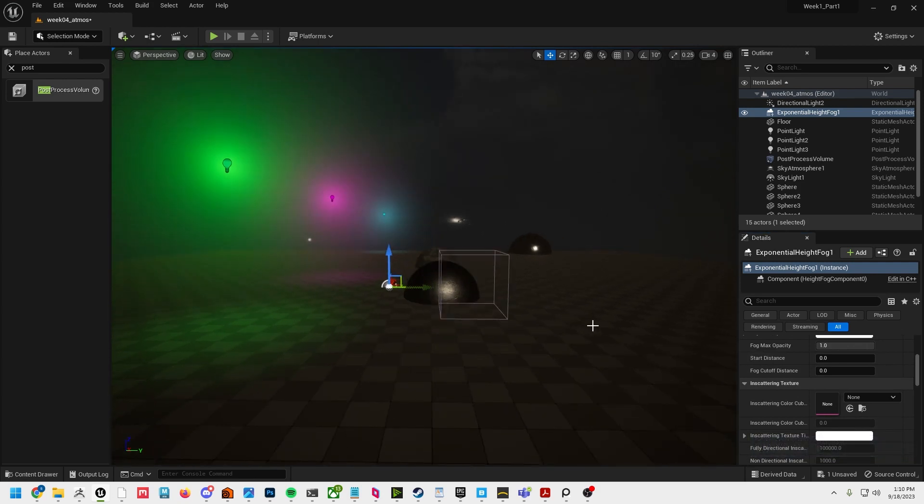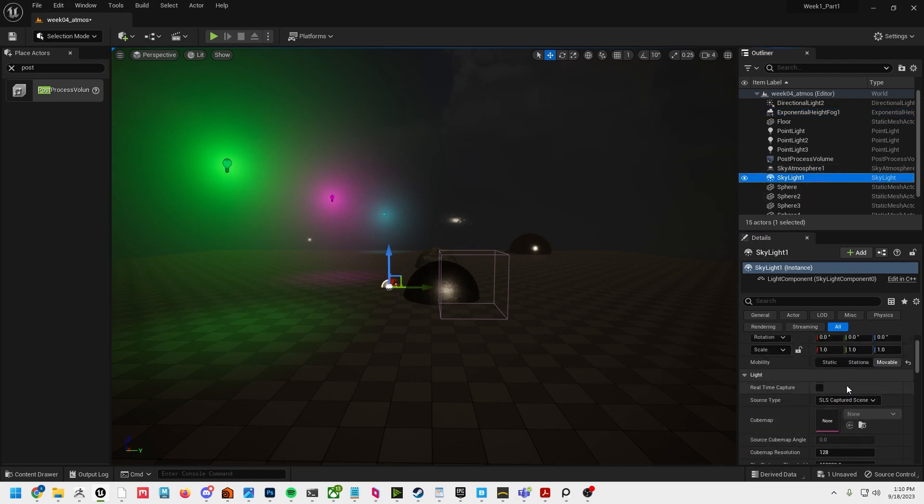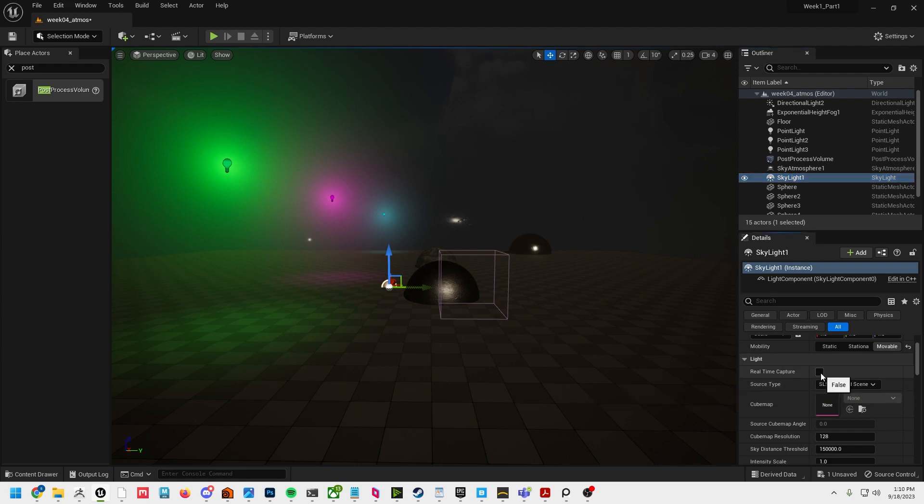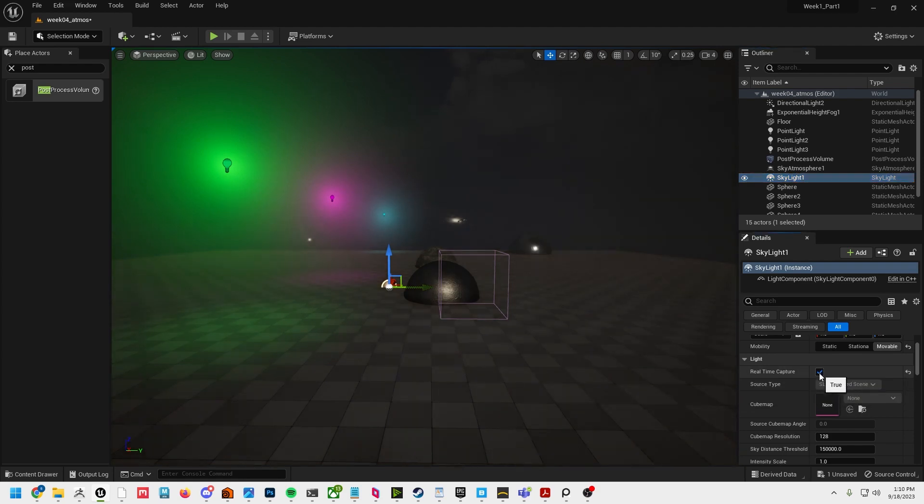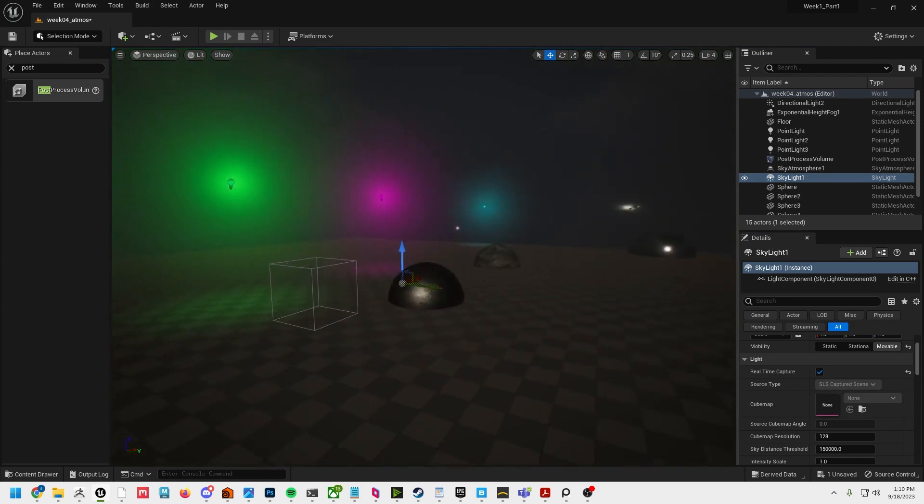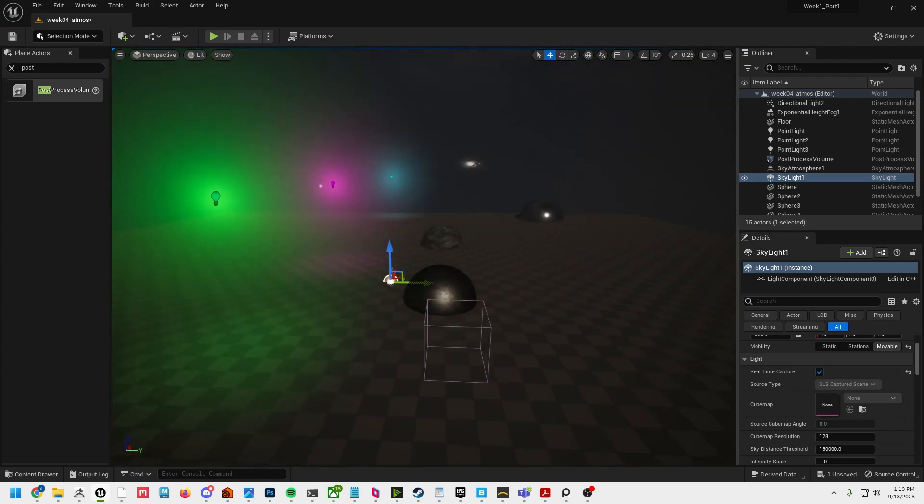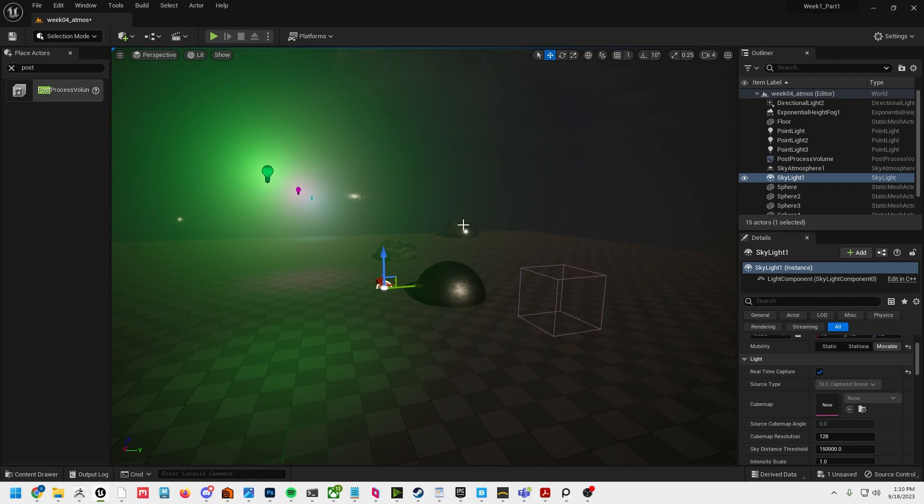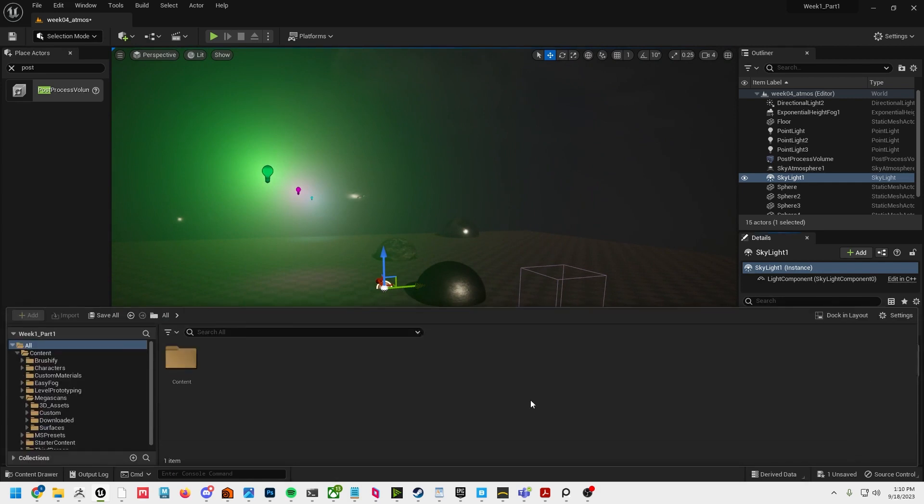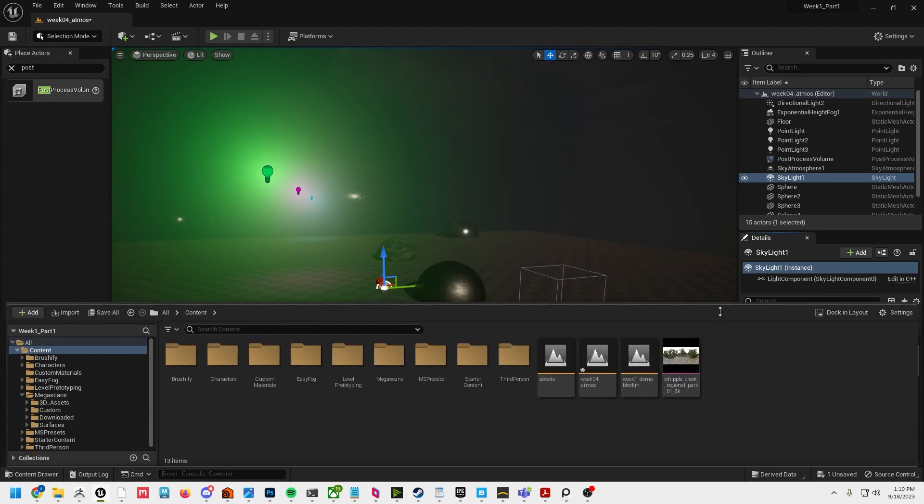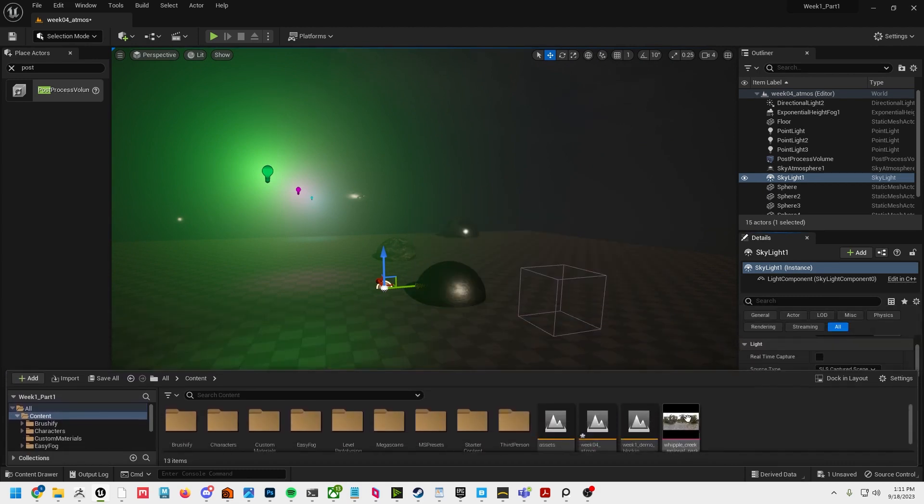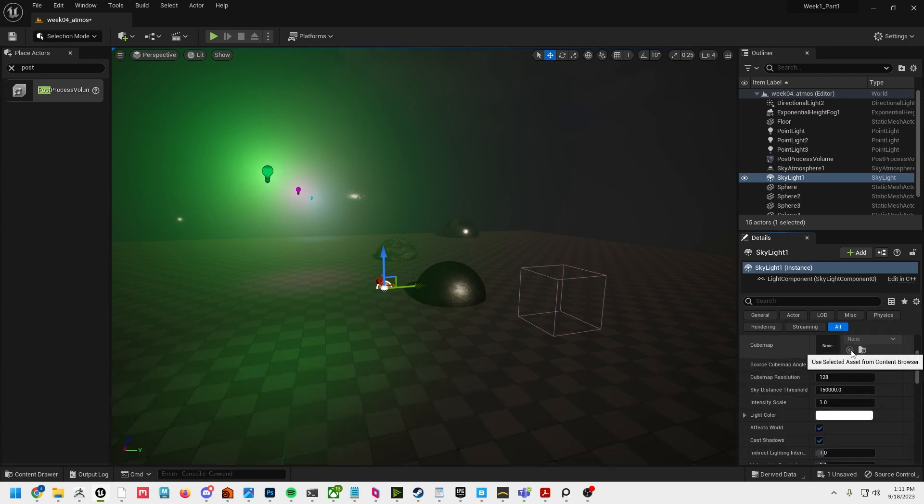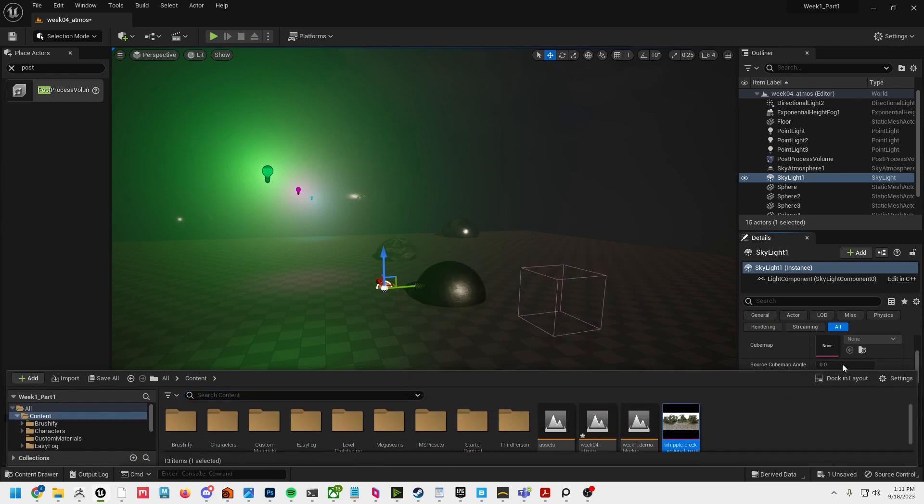One other thing I wanted to talk about is the skylight. Right now we're getting a captured skylight. If I turn this to real-time capture, it's basically going to take an image of this and make it our cube map. I'm going to uncheck that and I'm going to specify a cube map here, and I'm going to grab this one.